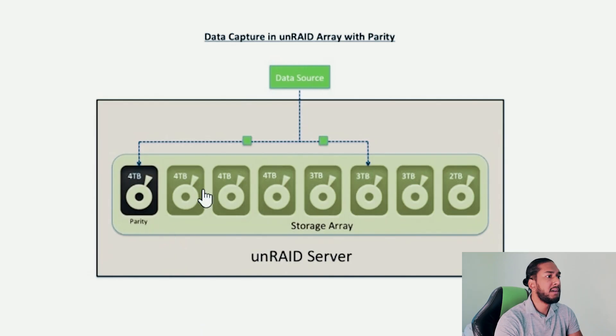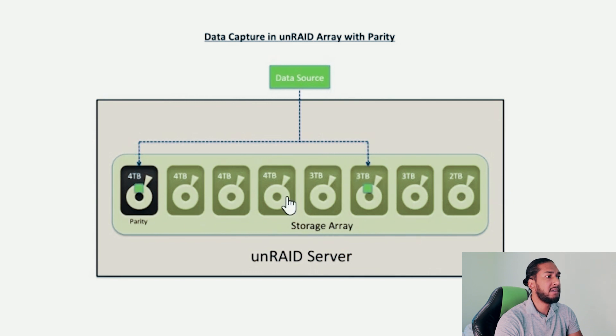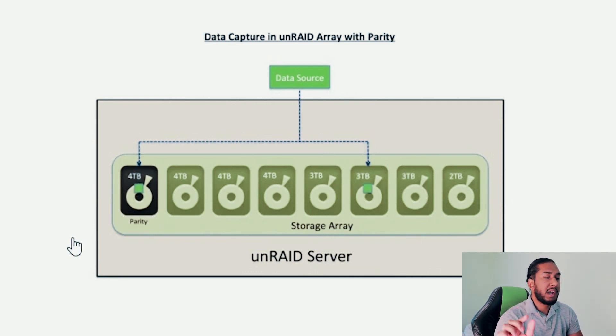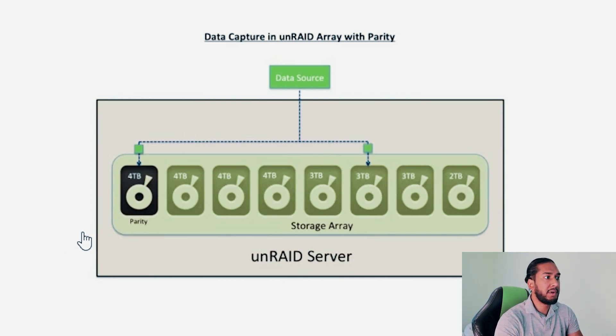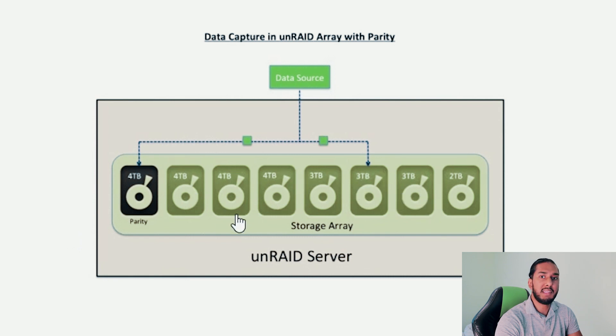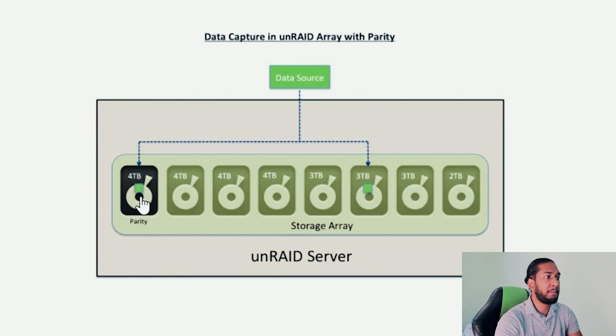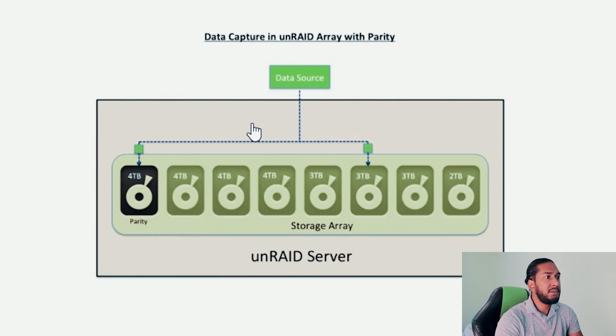This is a complete amazing system. As you can see here, we have the storage array here, and we have our parity drive. The thing is, the parity drive has to be the biggest drive in your storage array. So here you can see all of the other drives does not exceed 4TB. The parity drive is also 4TB.